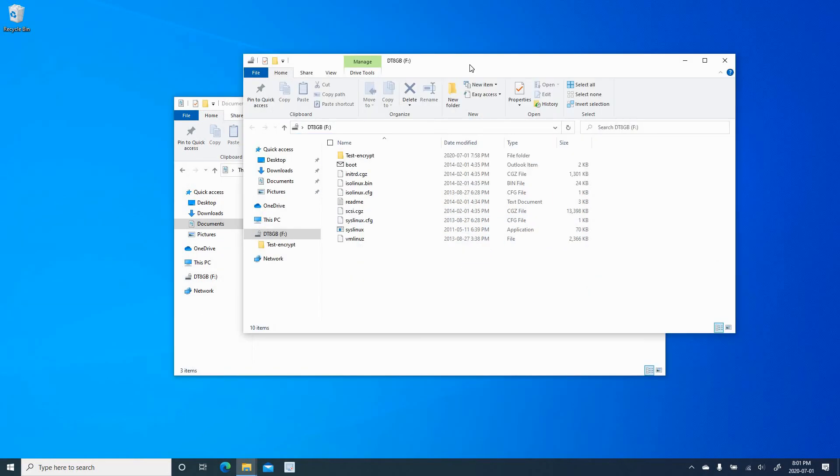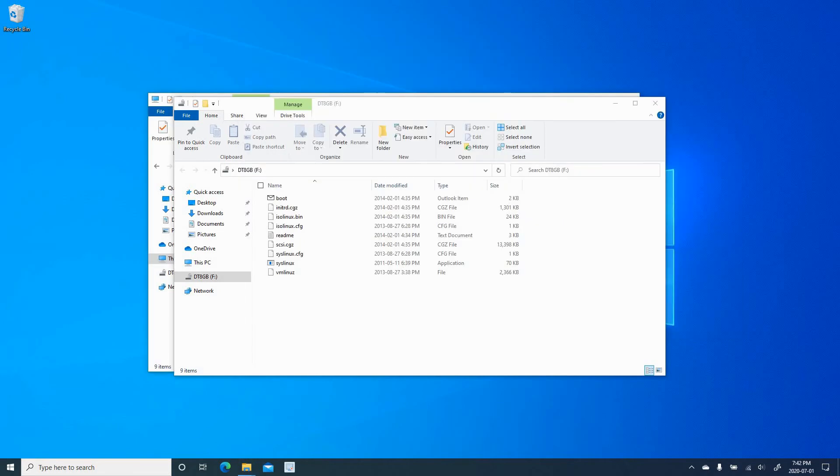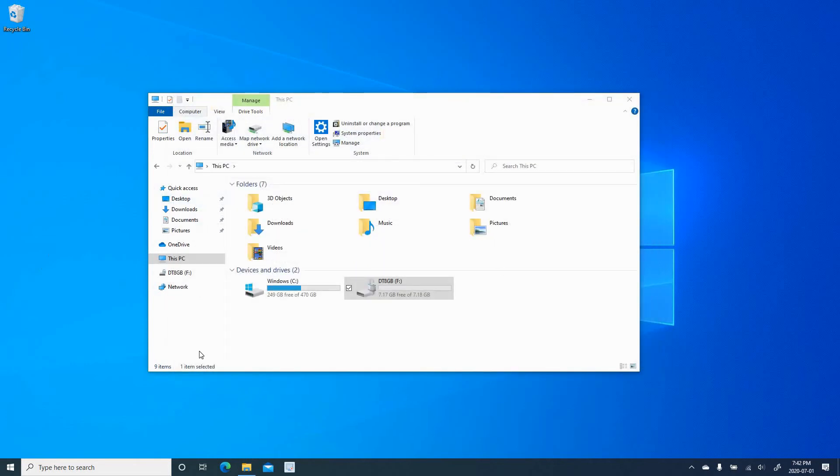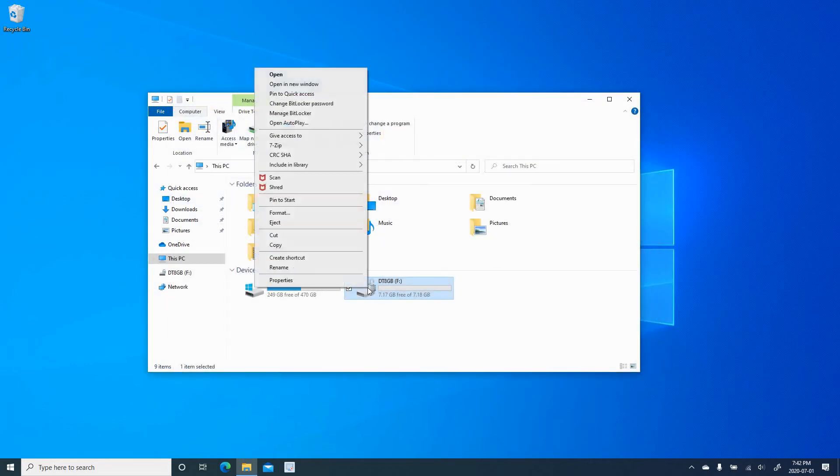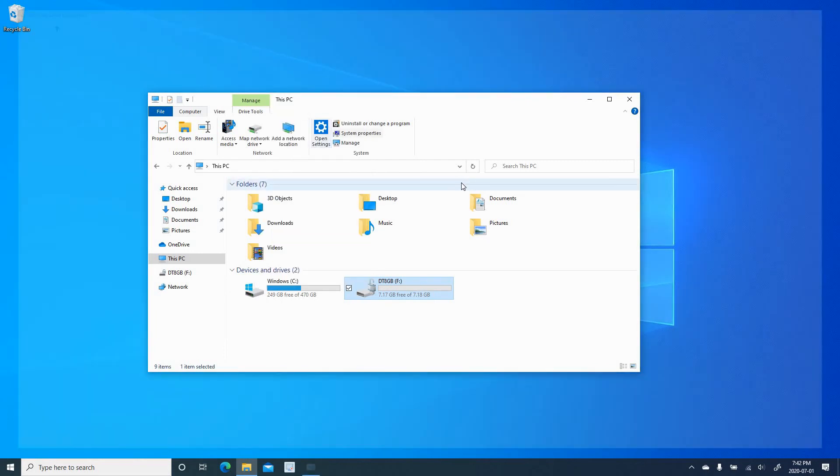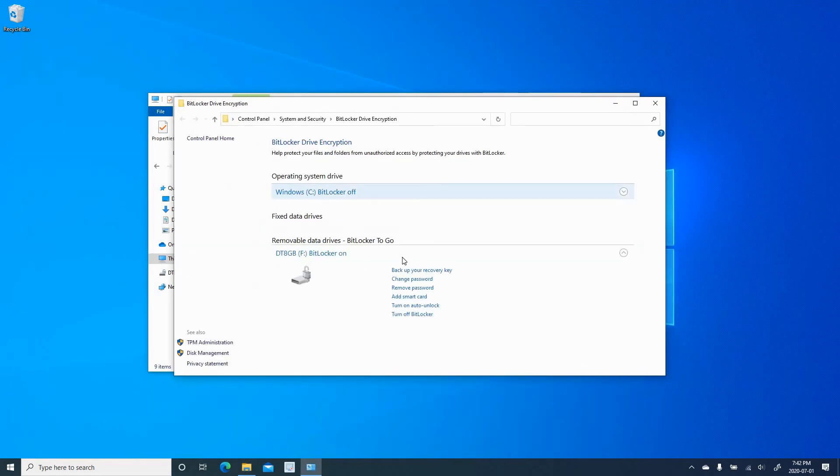Once the USB key is protected, you can manage the protection like this. You can right click on it and choose manage BitLocker. And then here you have many options.